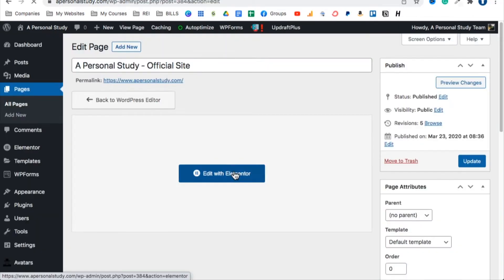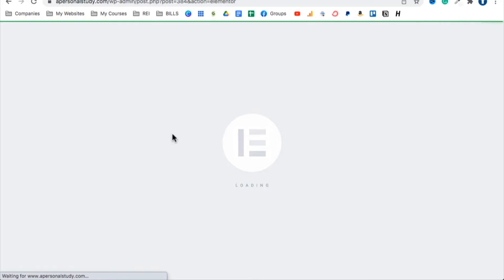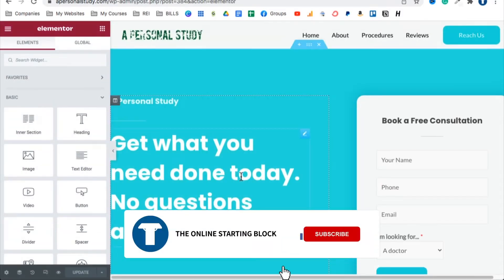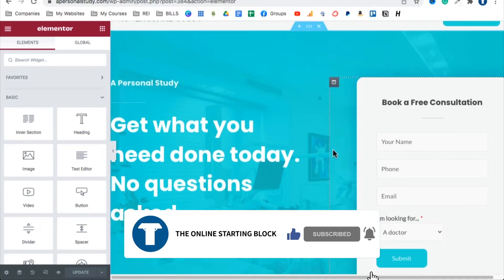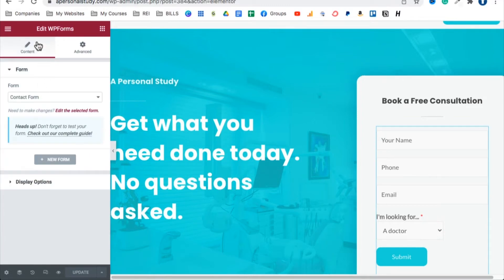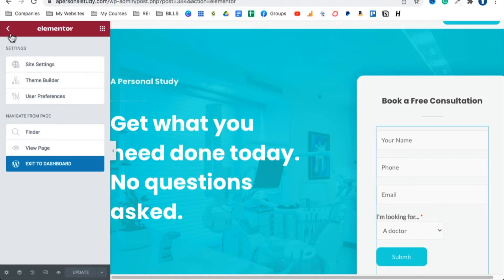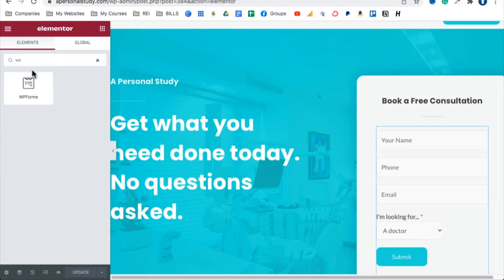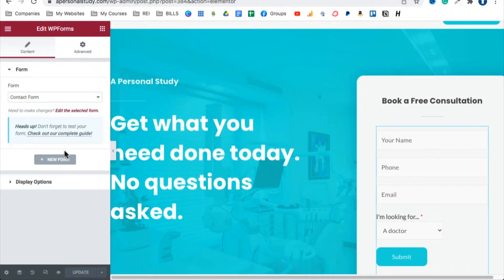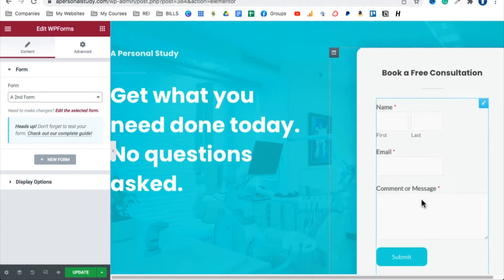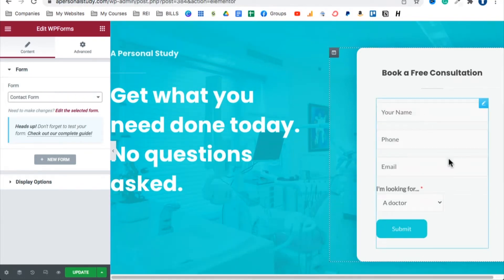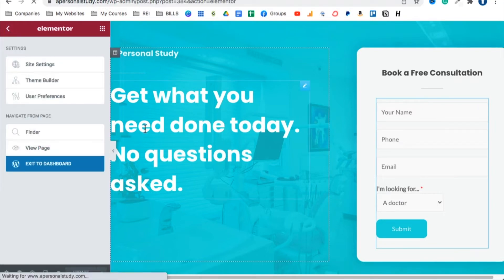Go back to the page and open Elementor — the builder that lets you edit Starter Templates. To add the second form, search for the WP Forms widget, drag it in, and from the dropdown select which form you want — 'Contact Form' or the 'Second Form.' Elementor shows you a preview. The styling is basic — what you see is what you get with the free version.